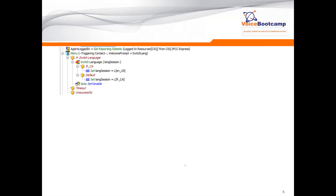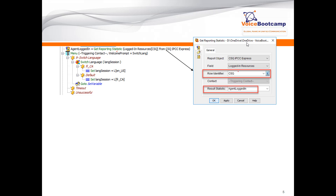Now we use the 'Get Reported Statistic' node to get statistics about logged-in agents. I create an integer variable called 'agent_logged_in,' and in that variable I use the Get Reported Statistic node to look at the CSQ in UCCX Express — specifically the number of agents that are logged in for that particular queue. Whatever value is found is stored into the local variable called 'agent_logged_in,' and once we have that we can perform an if logical test on it.